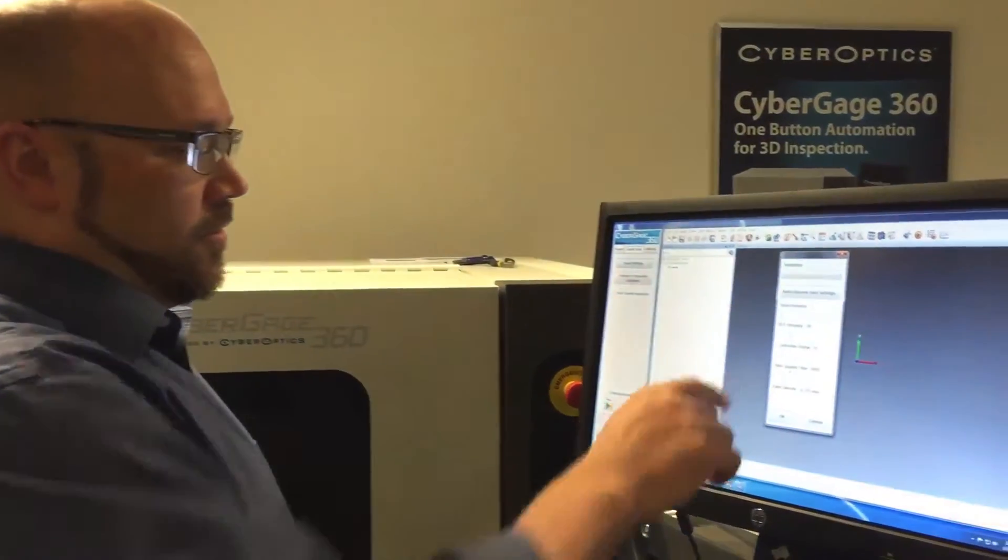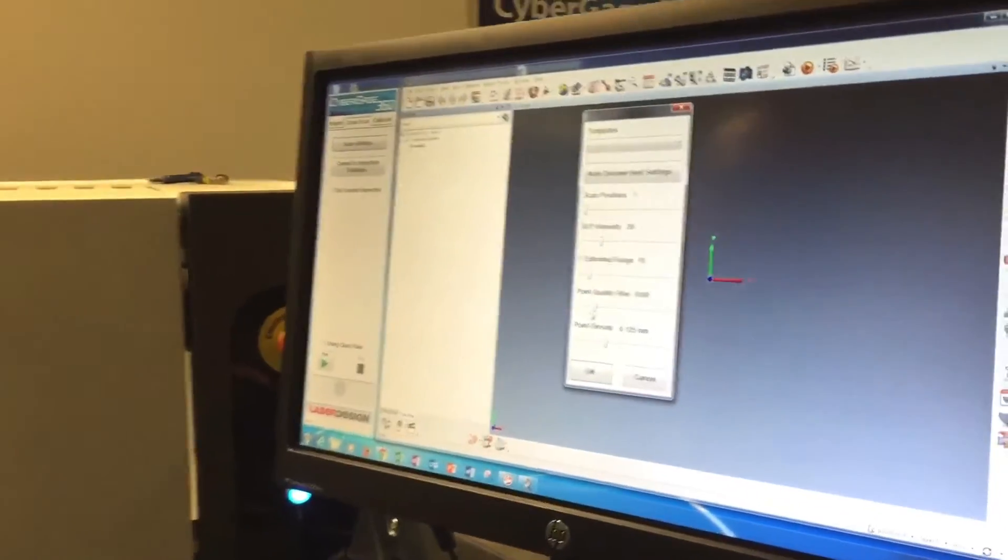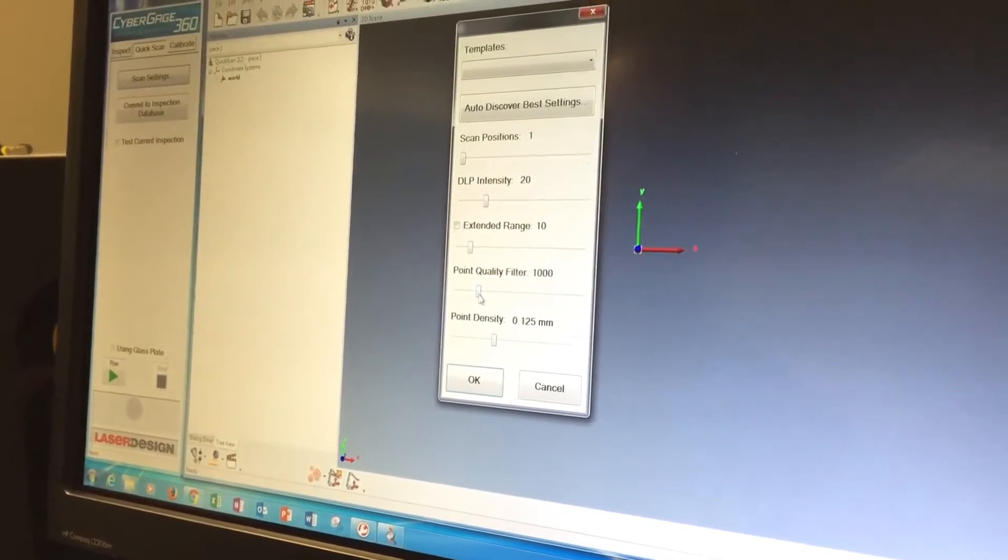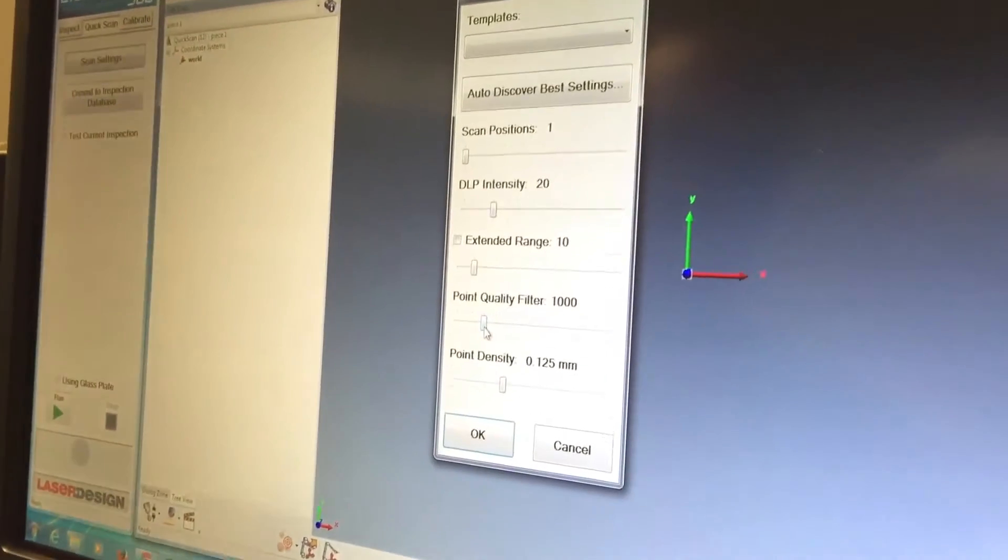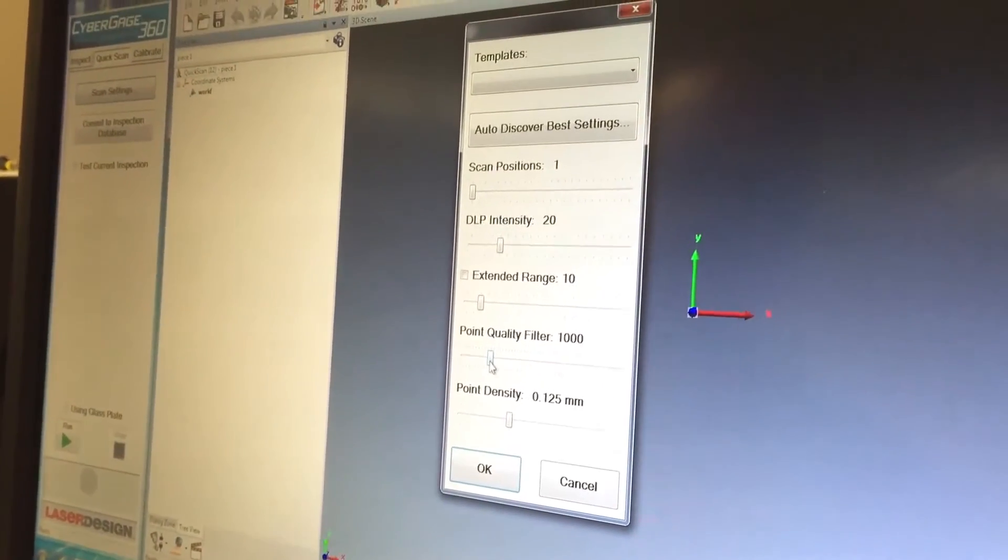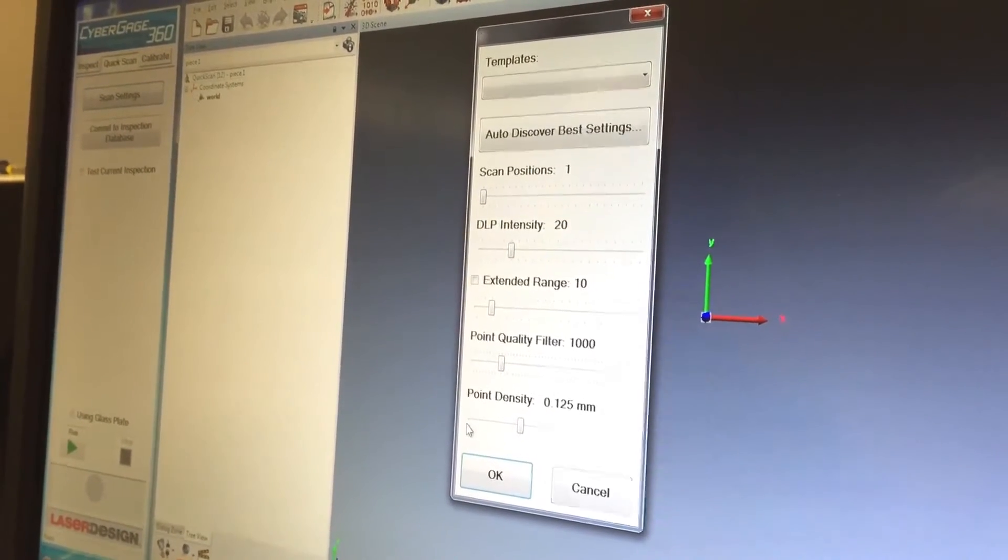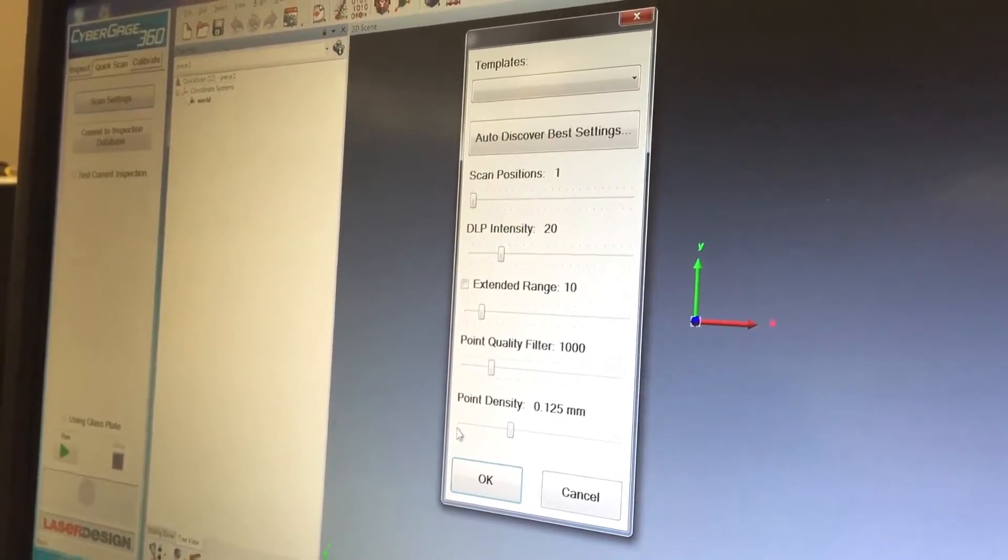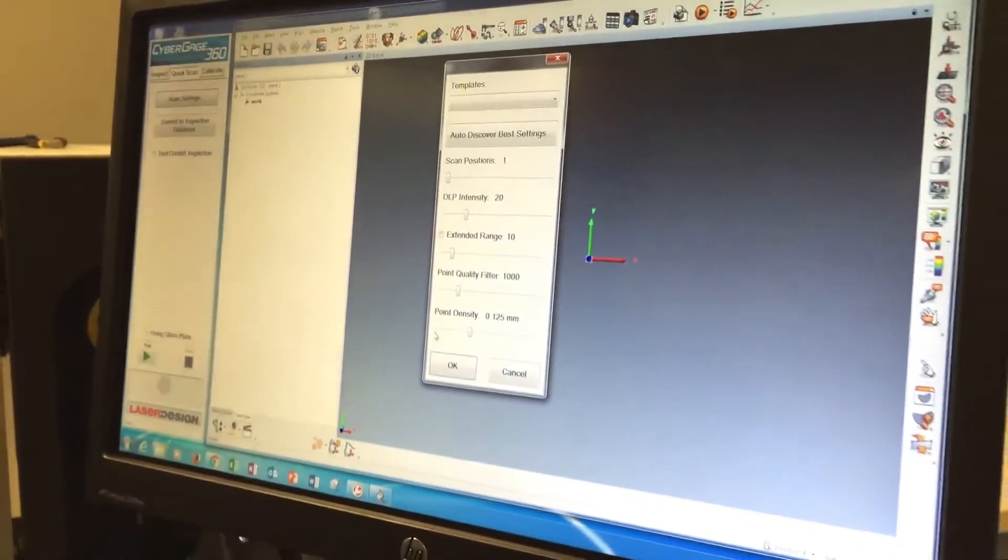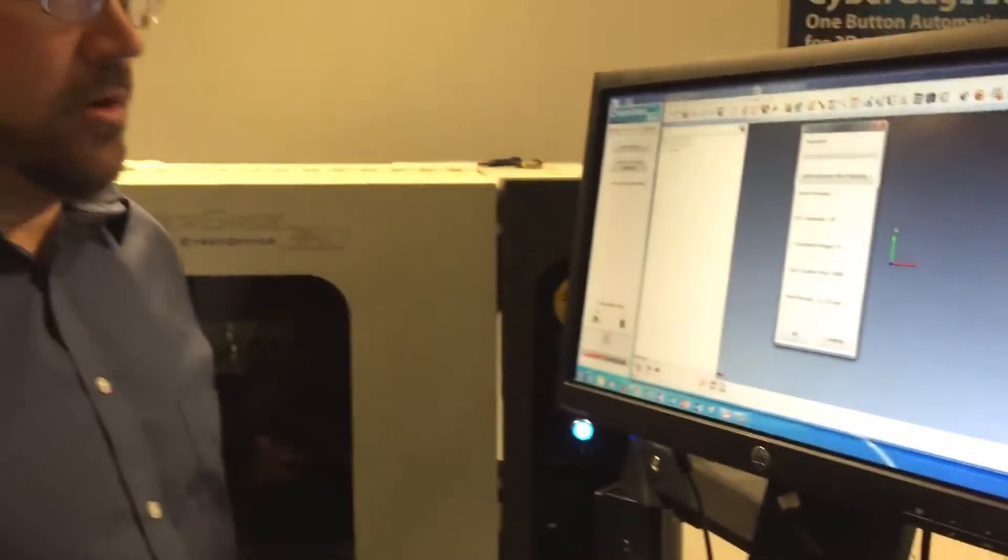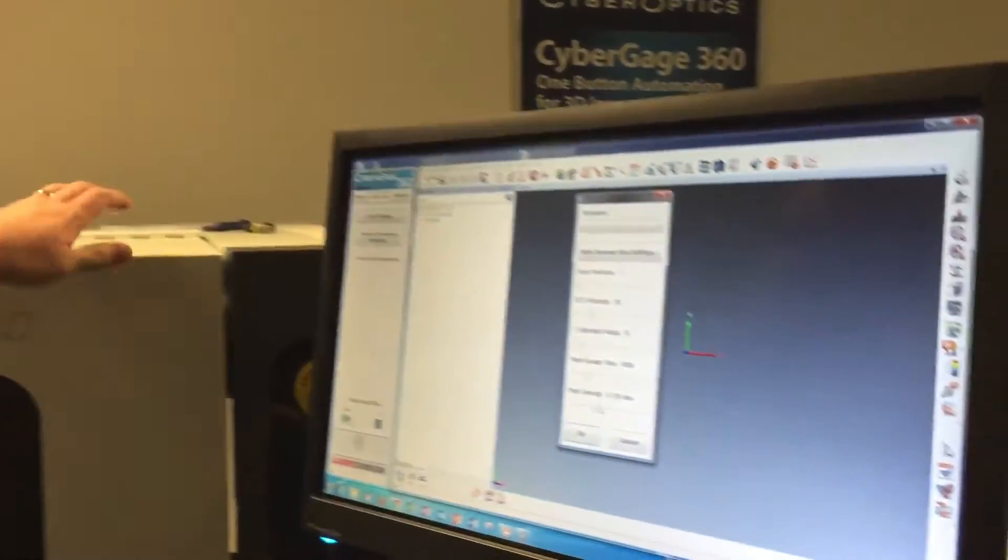We also have a point quality filter, and what that does is it checks the quality of the data as it's coming back. I like to think of it as a bandpass filter on the brightness, but it's not exactly what it is, but it serves its purpose. Basically, we set that right now to the minimum of about 100 all the way up to about 1500. The higher we set it, the more data we're going to throw out. The lower we set it, the more we're going to keep it. At this point, I'm just going to leave it at 1000.